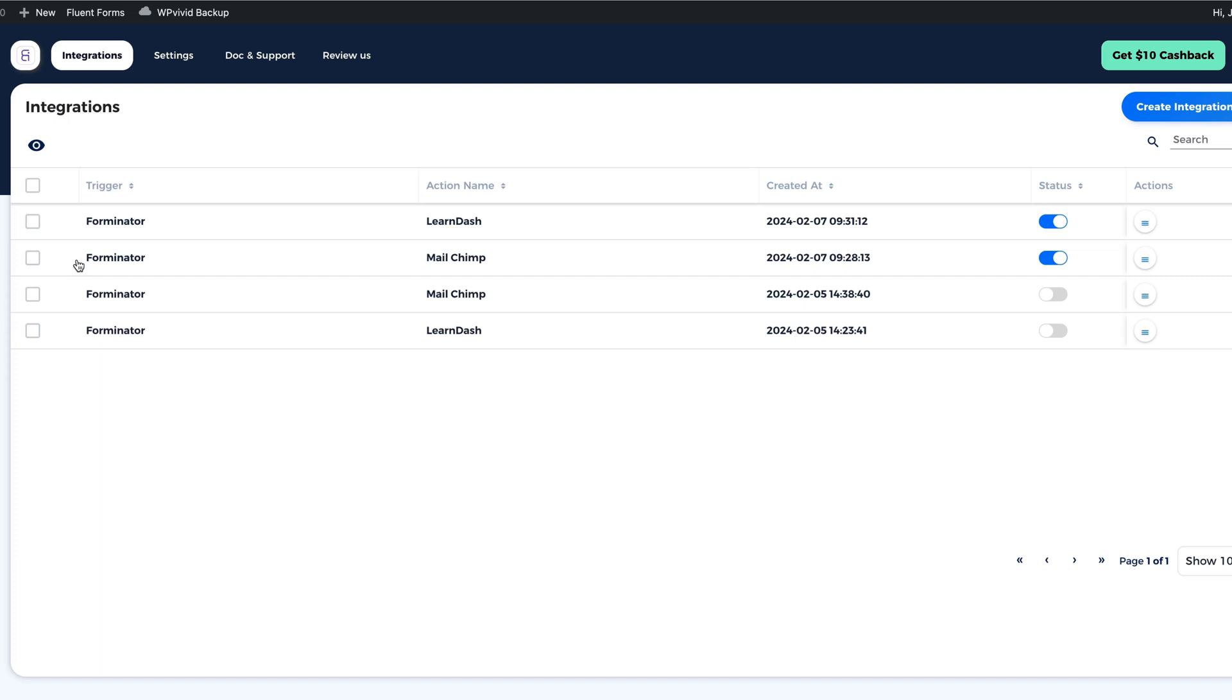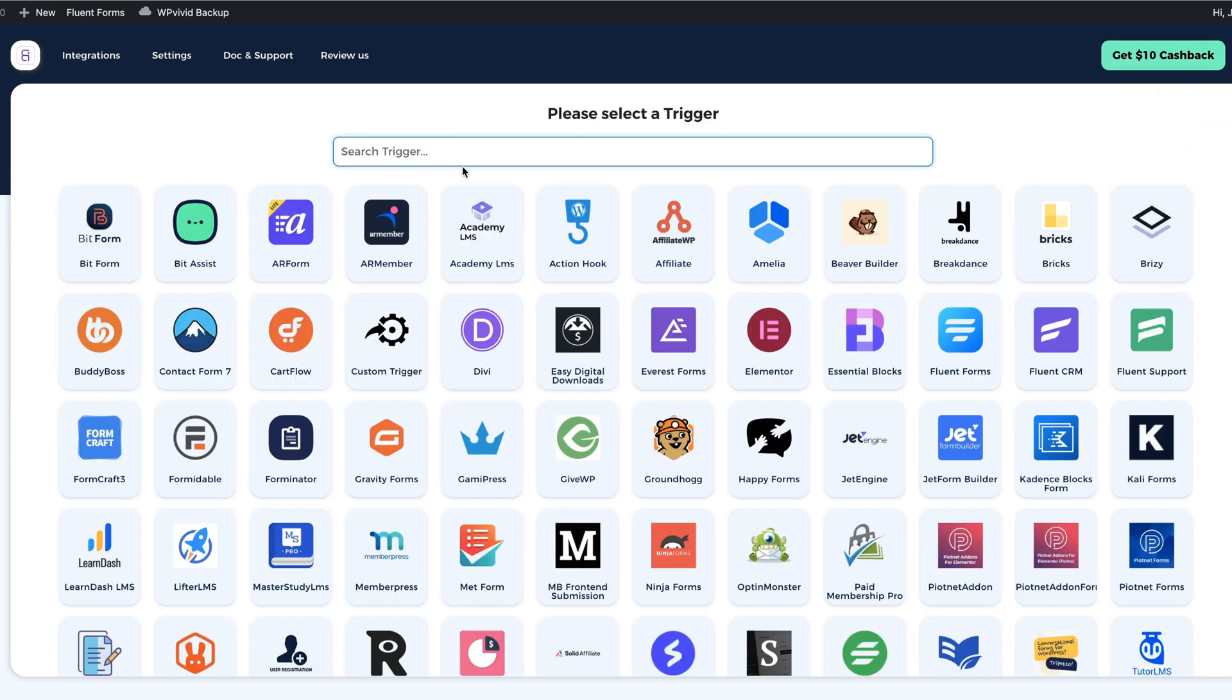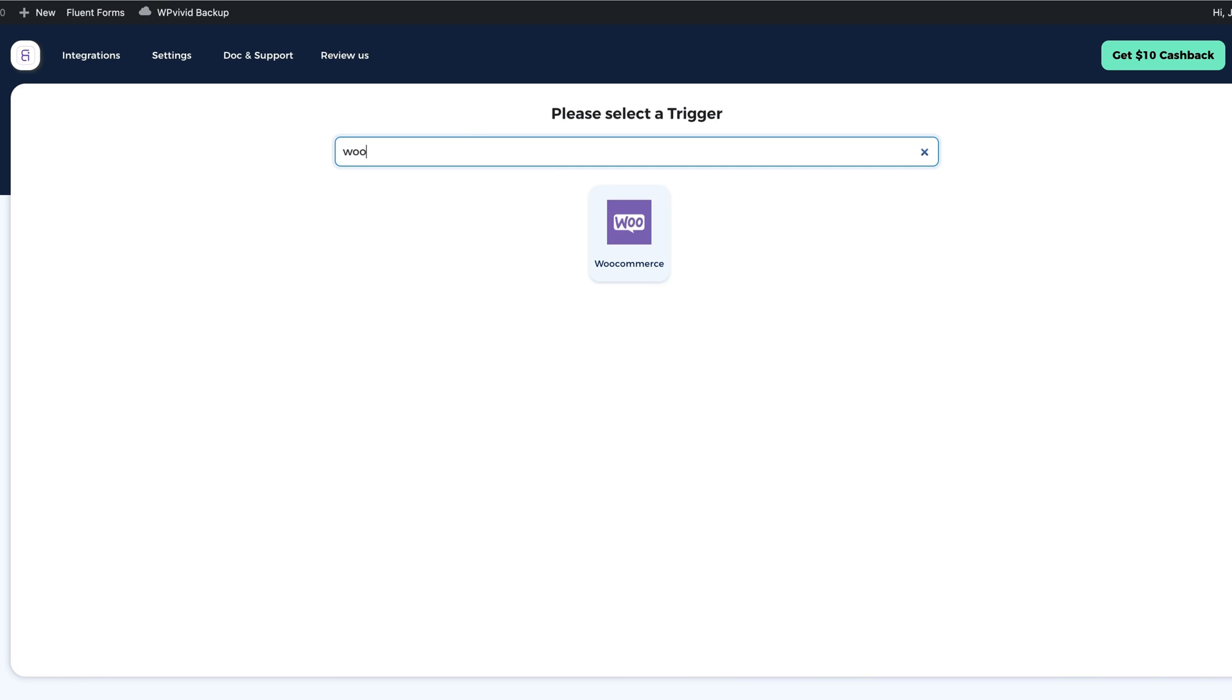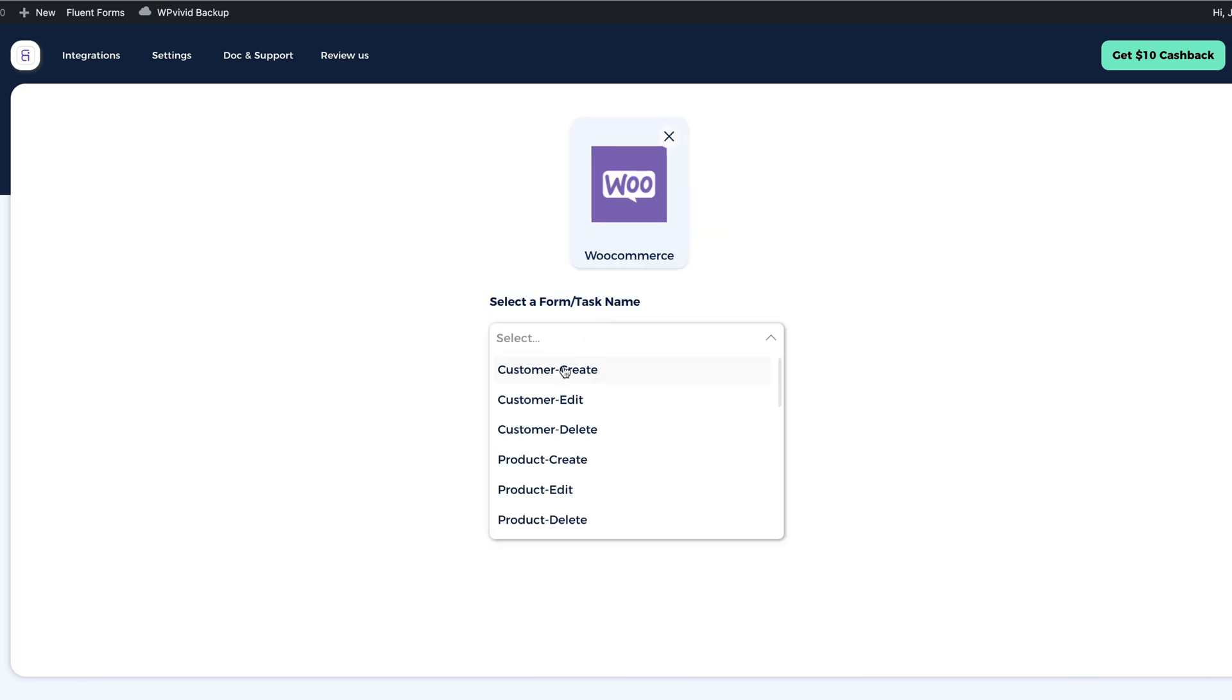Now in a similar way, you can create all sorts of integrations between your site and other plugins. For example, create integrations, search trigger as WooCommerce, select the task name. For example.